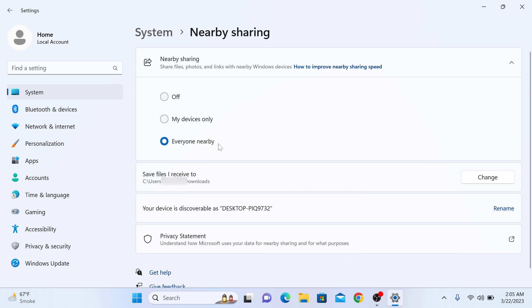Now your device is discoverable. This is your device ID. Now close this Settings window.